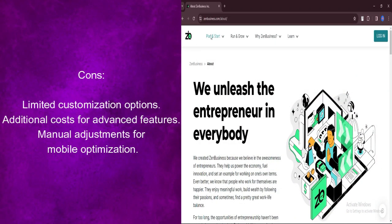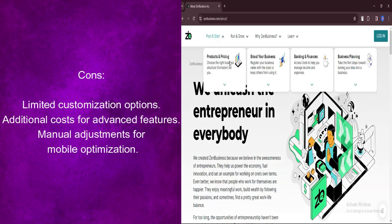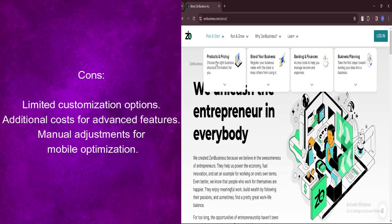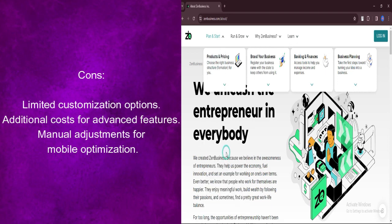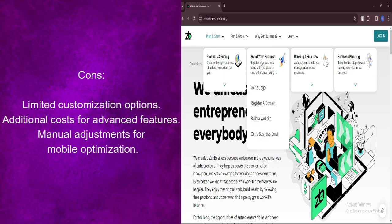Some users have reported the need for manual adjustments to ensure optimal mobile optimization, indicating potential challenges in achieving seamless responsiveness across all devices.